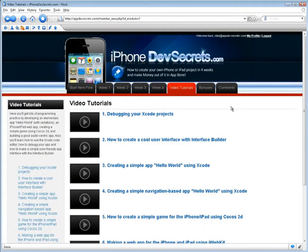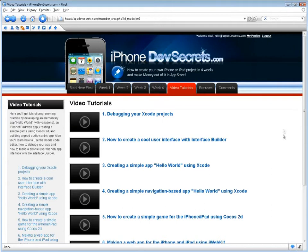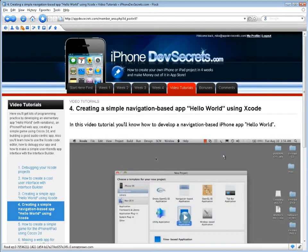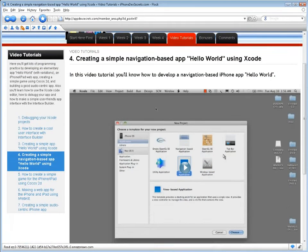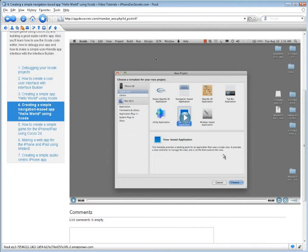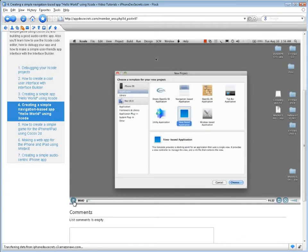Video Tutorials: Here you'll get lots of programming practice by developing an elementary app known as Hello World, with variations, an iPhone iPad web app, creating a simple game using Cocos 2D, and building a good audio-centric app.